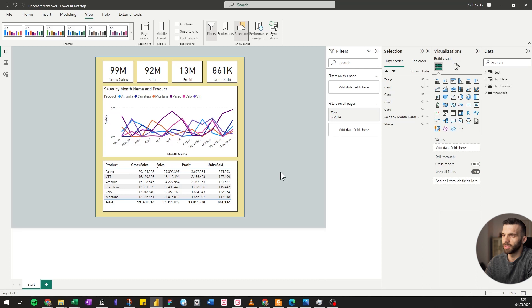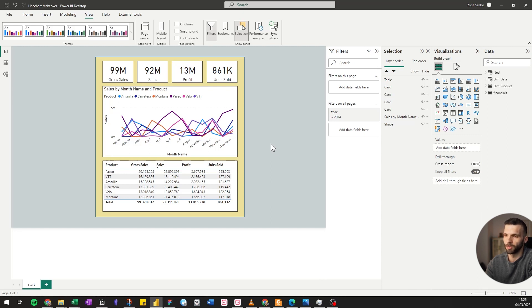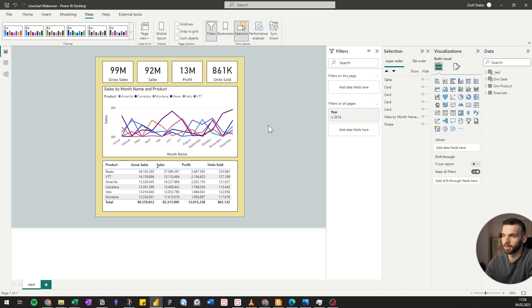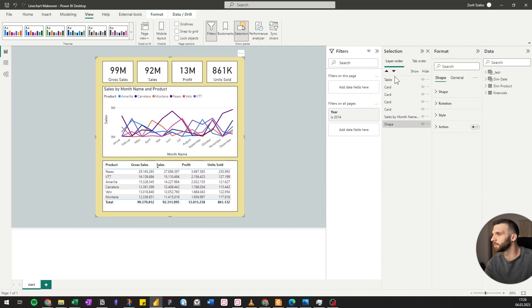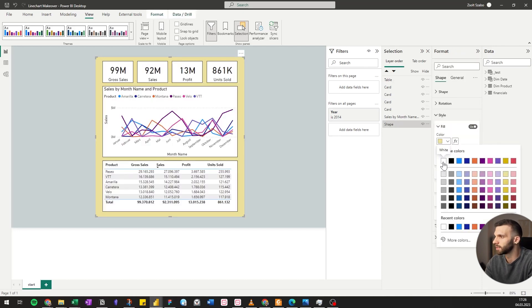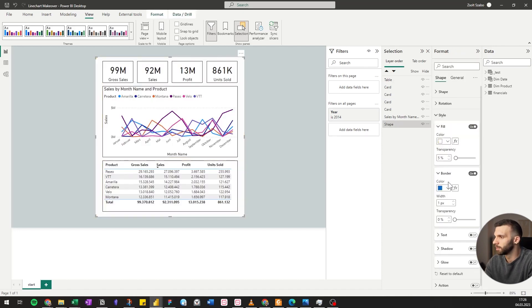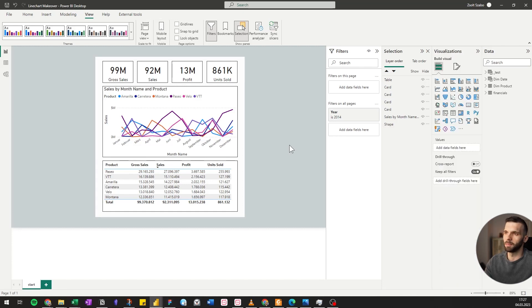So this is one-year sales data from January to December, and first we will remove the clutter. We will remove everything which takes attention away from the data, all the lines and unnecessary colors. We're going to start with the background, going to style, make it white, border also white.